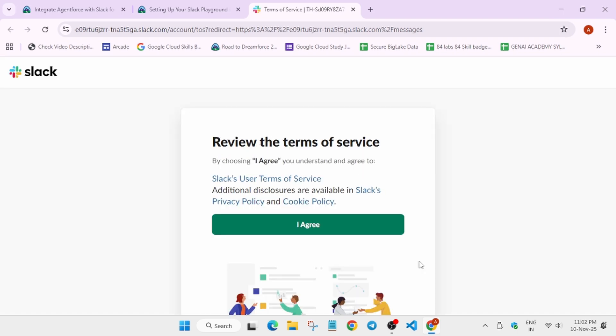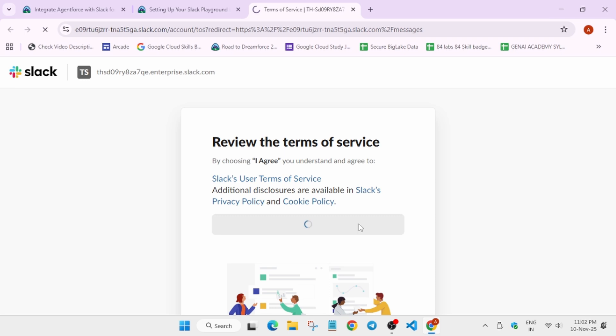Here it's again taking some time. Wait for it to get processed. Now here you can see it's asking to review the terms and service. Click on agree, and after that again it will take some more time.